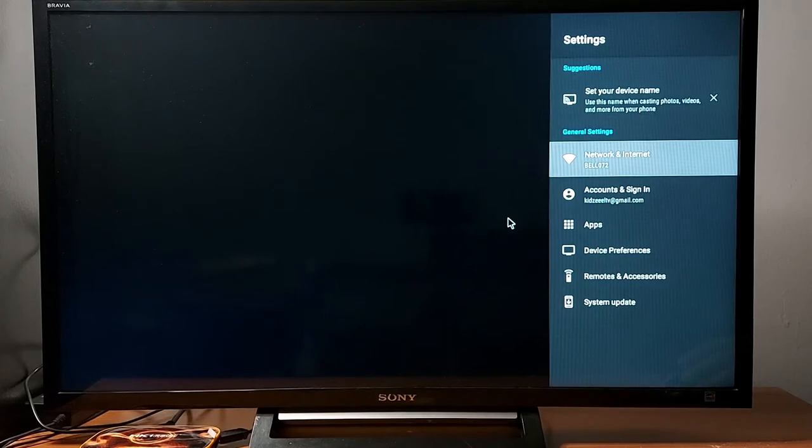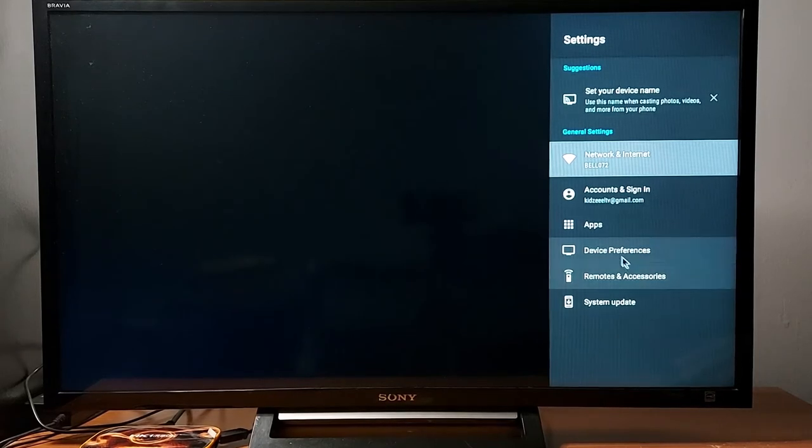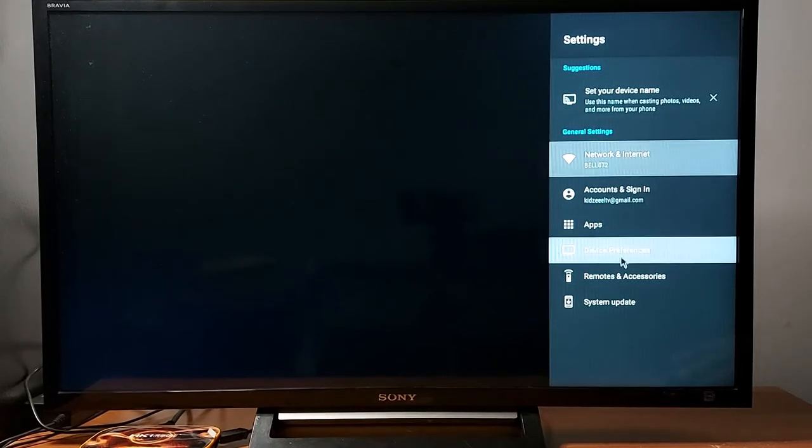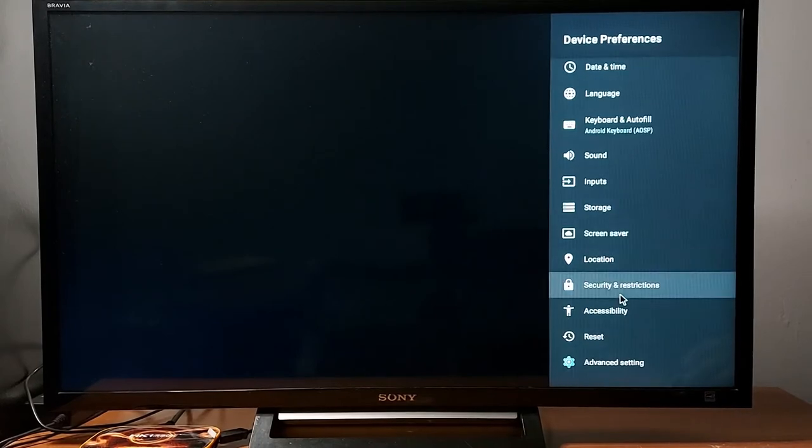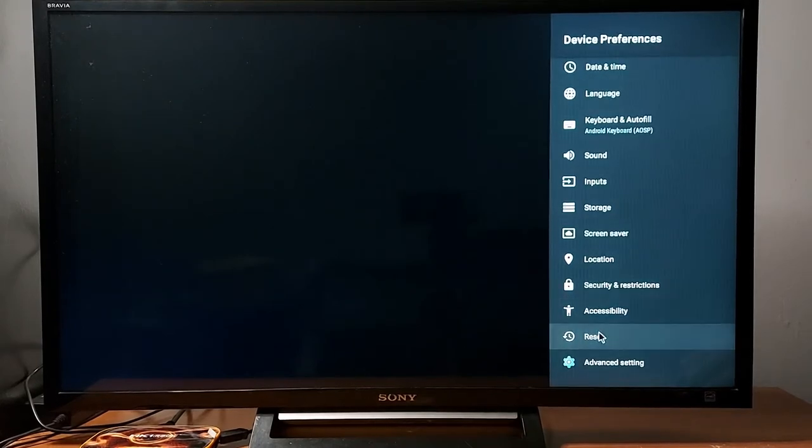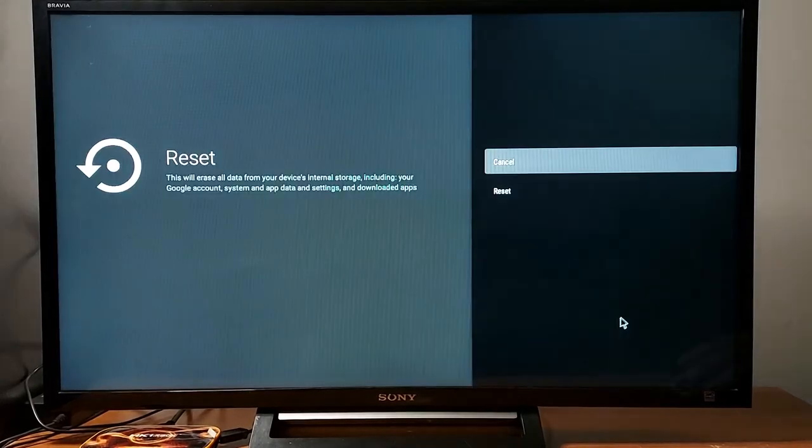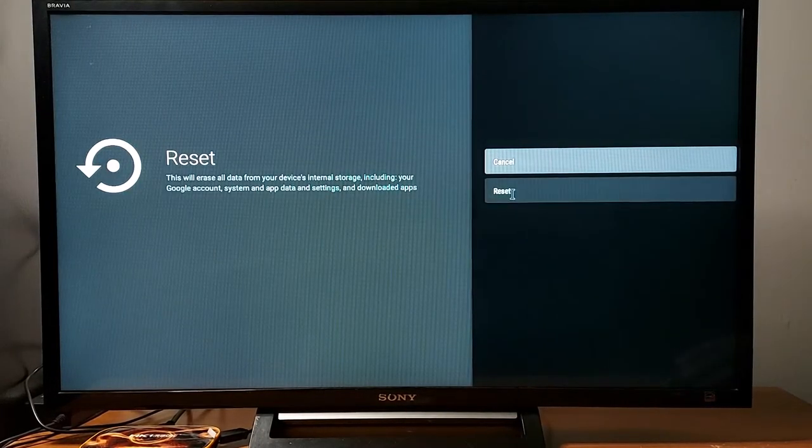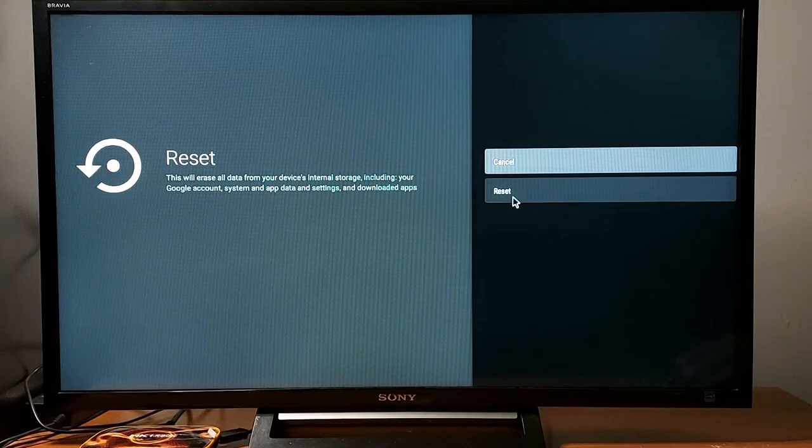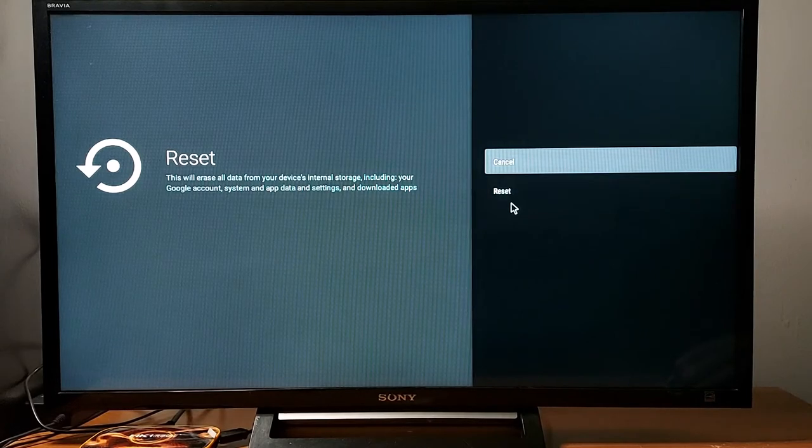The third solution, if it's still not working, go to device preferences in your box and look for reset. This is, as I said, the last resort. Just press reset. You will lose some information like your Gmail account.